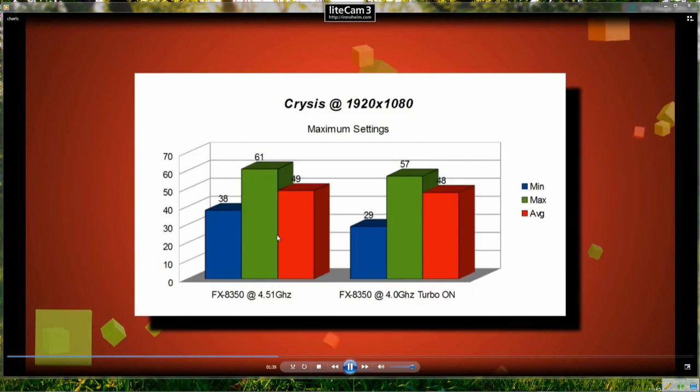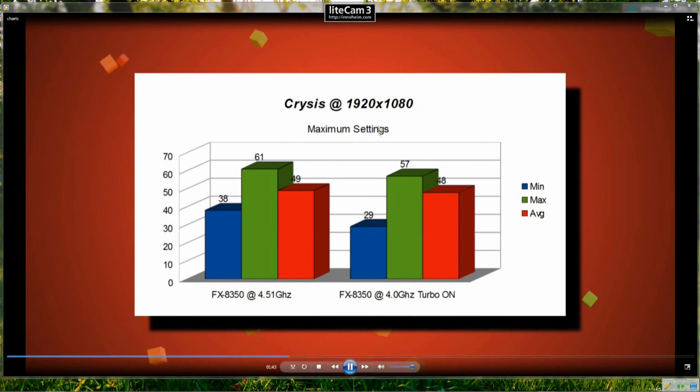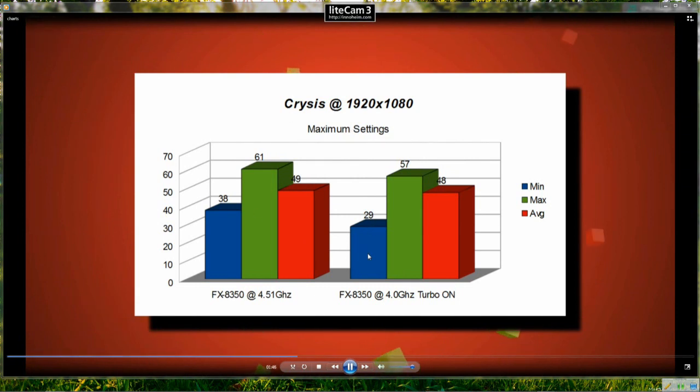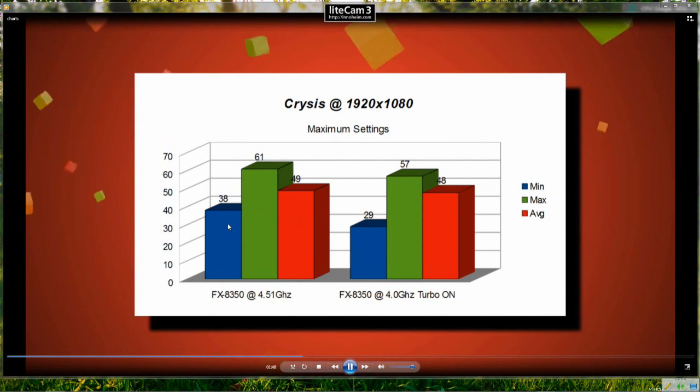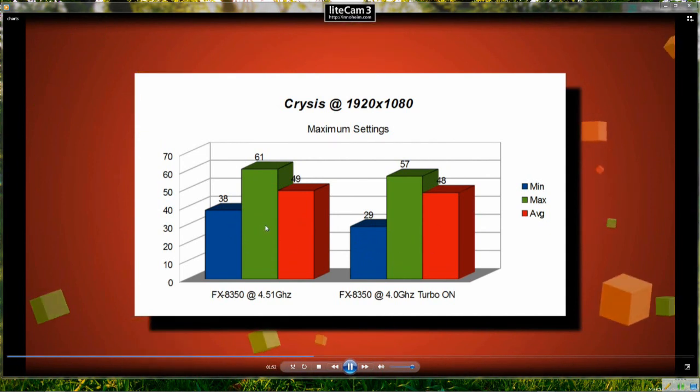Okay, so we're on to Crysis now, a popular game to test with and we can see a frame rate increase in the minimum again from 29 up to 38, maximum from 57 to 61 and 48 to 49.